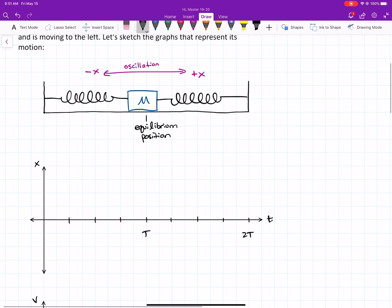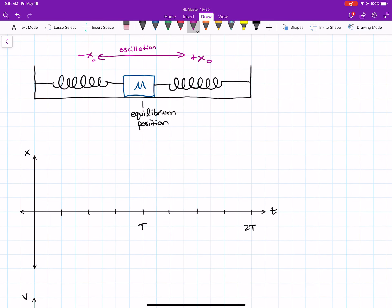So we're looking at this oscillator — the mass is attached to two springs, oscillating back and forth between positive x and negative x. Remember that the maximum position can be called x₀ or negative x₀, because x₀ stands for the amplitude. Let's start with position first, and look at where that's at with time. At time zero, it was passing through the center.